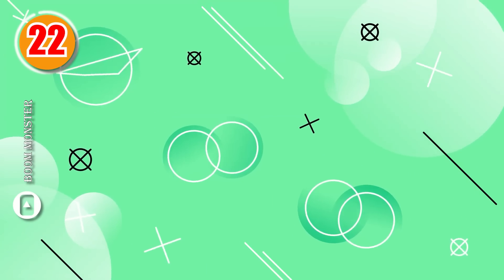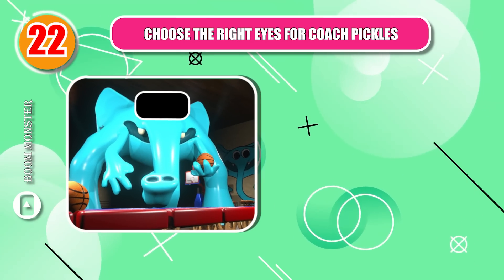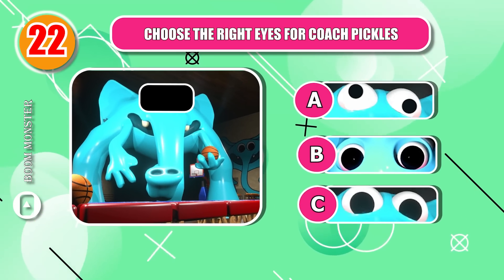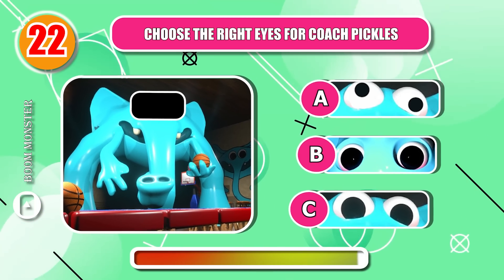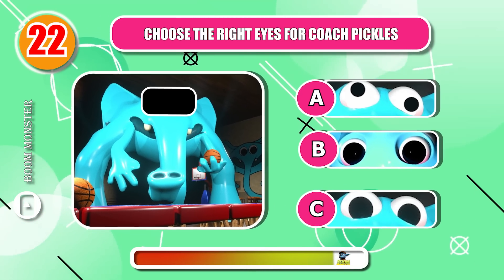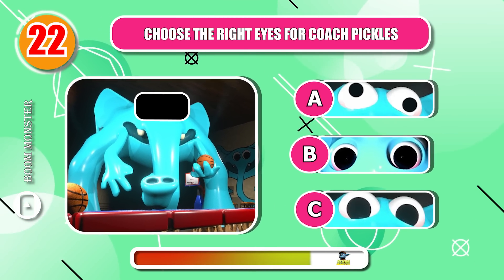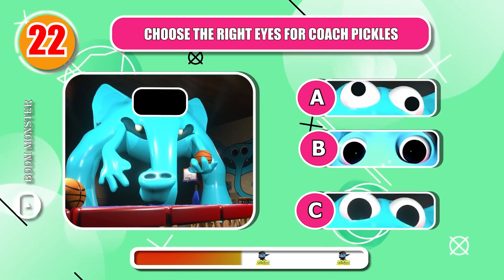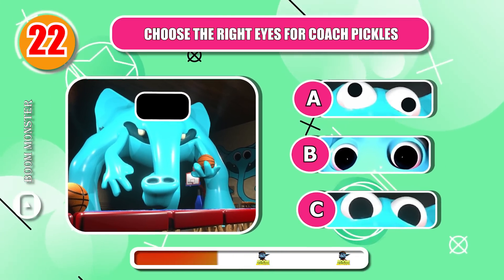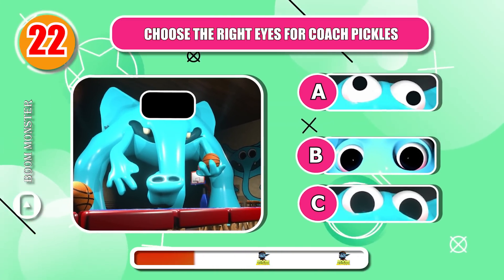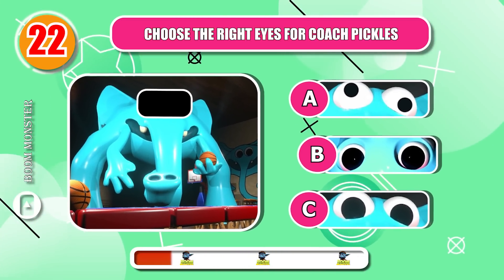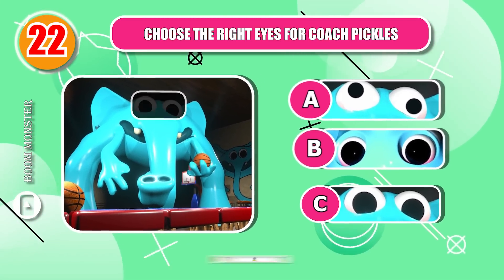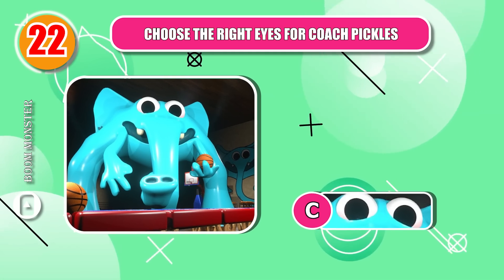Round 22, choose the right eyes for Coach Pickles! Nice choice!